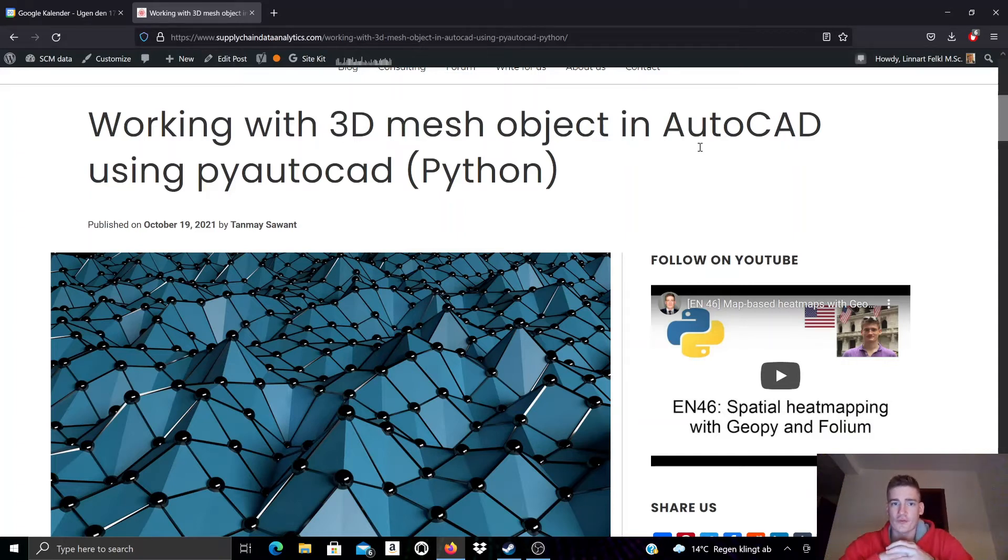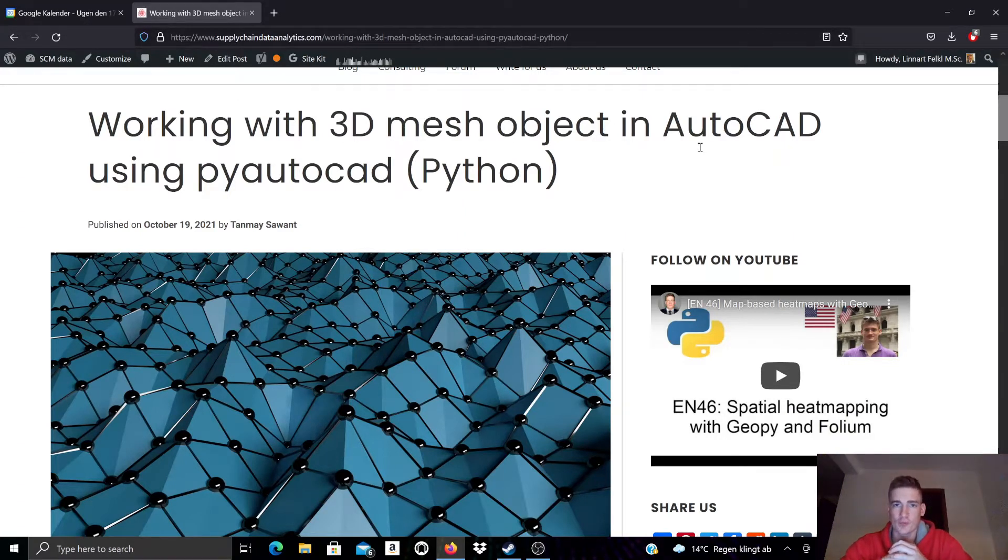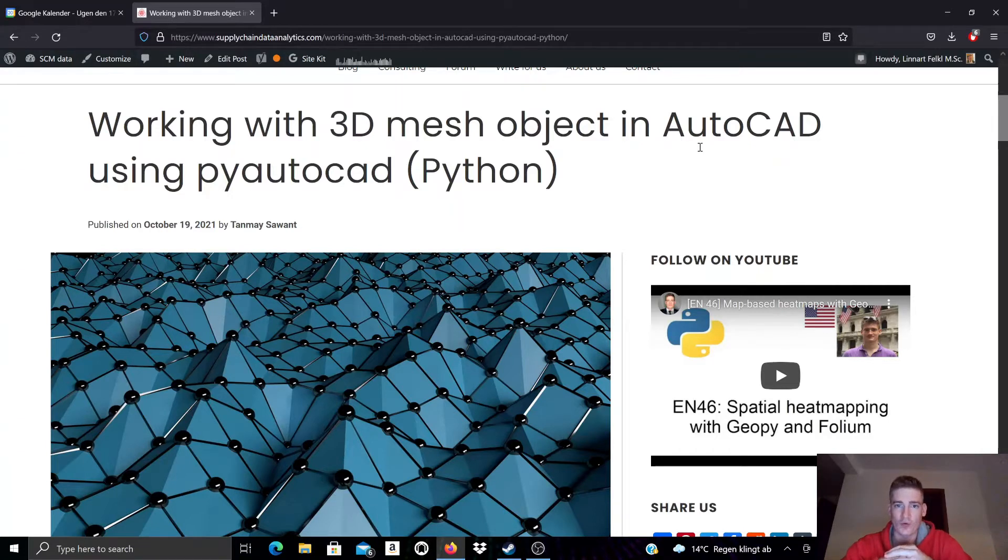In this video I want to introduce 3D mesh objects in AutoCAD and how you can work with them with PyAutoCAD, which is a module in Python for AutoCAD optimization.